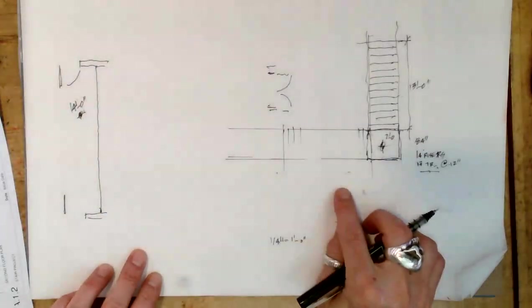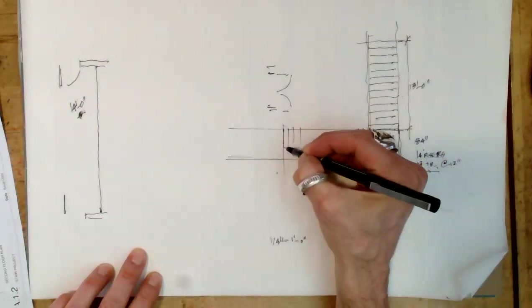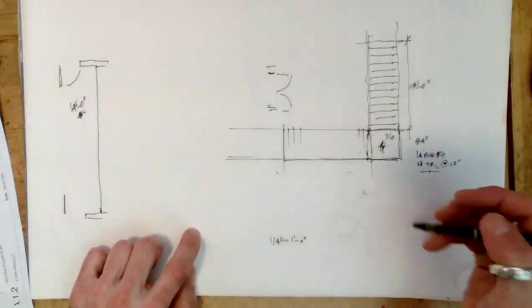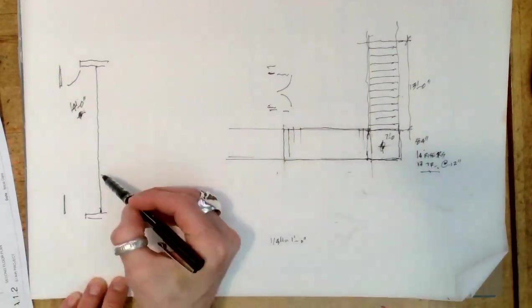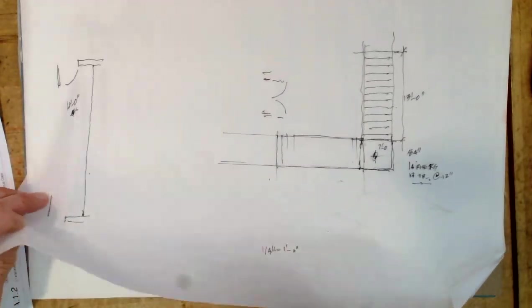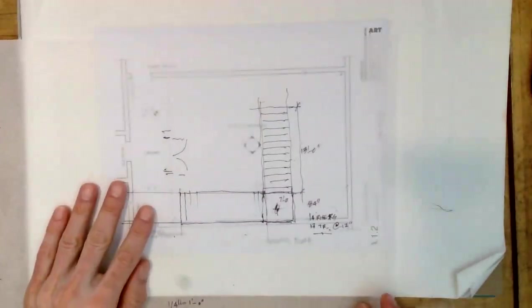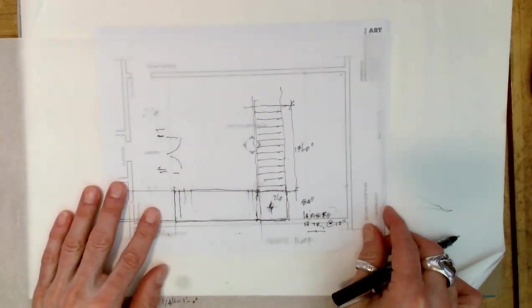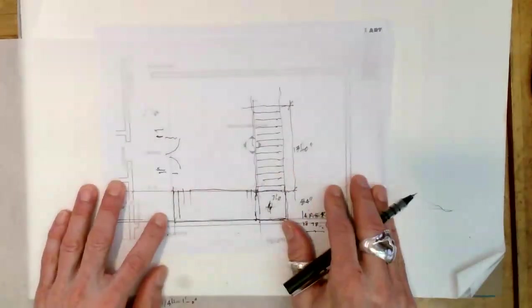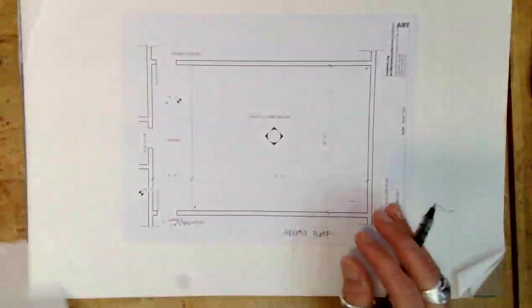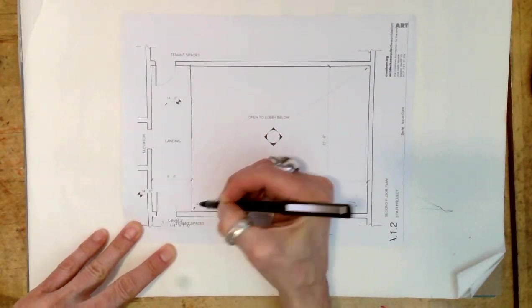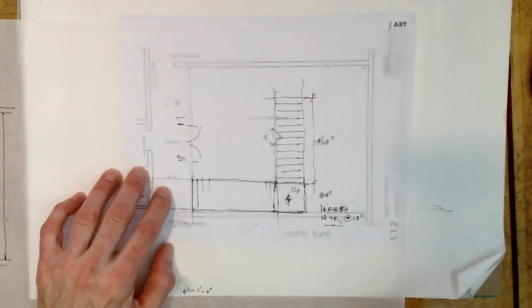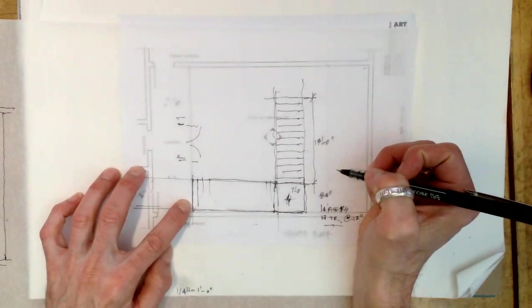The question is, will this L shape solve the problem of getting to this landing? Let me make these lines a little bit darker. The question is, does this fit? The answer, I think you can see, is pretty much yes.